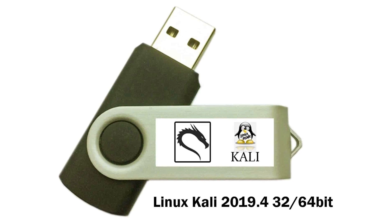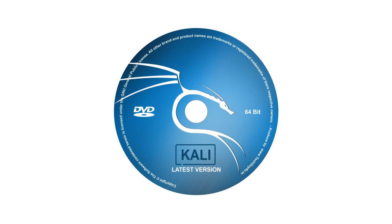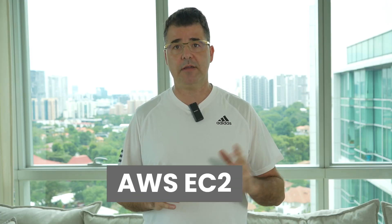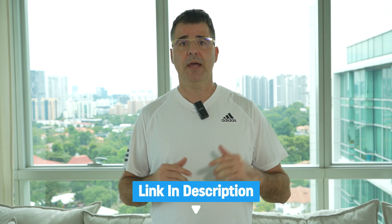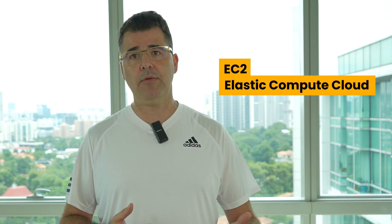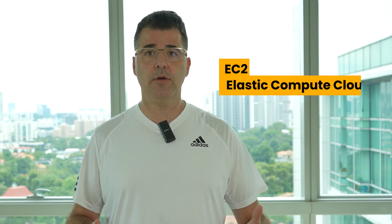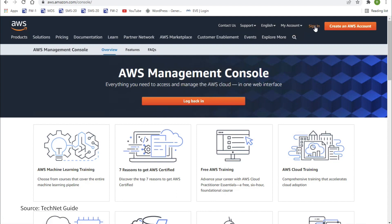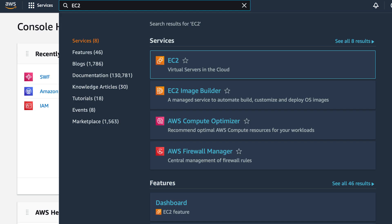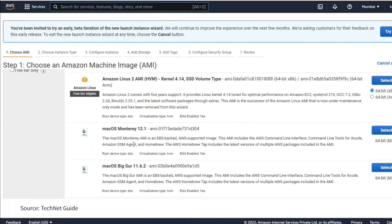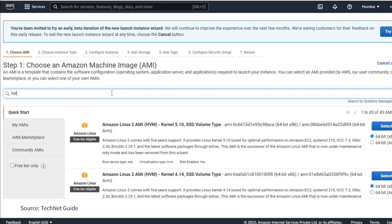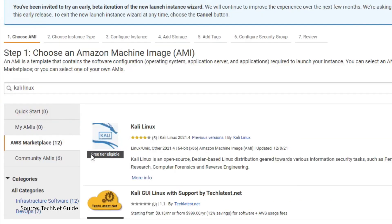After configuring VirtualBox, we need to install Kali Linux on the virtual machine. We are going to take advantage of AWS EC2. You can easily create an AWS free tier account — the link is in the description. Amazon Web Services offers a variety of tools, and EC2 stands for Elastic Compute Cloud, allowing you to rent virtual machines. For Kali Linux, log in to your AWS account, navigate to the Amazon Management Console, select EC2, and click the Launch Instance button. Search the AWS Marketplace for Kali Linux.